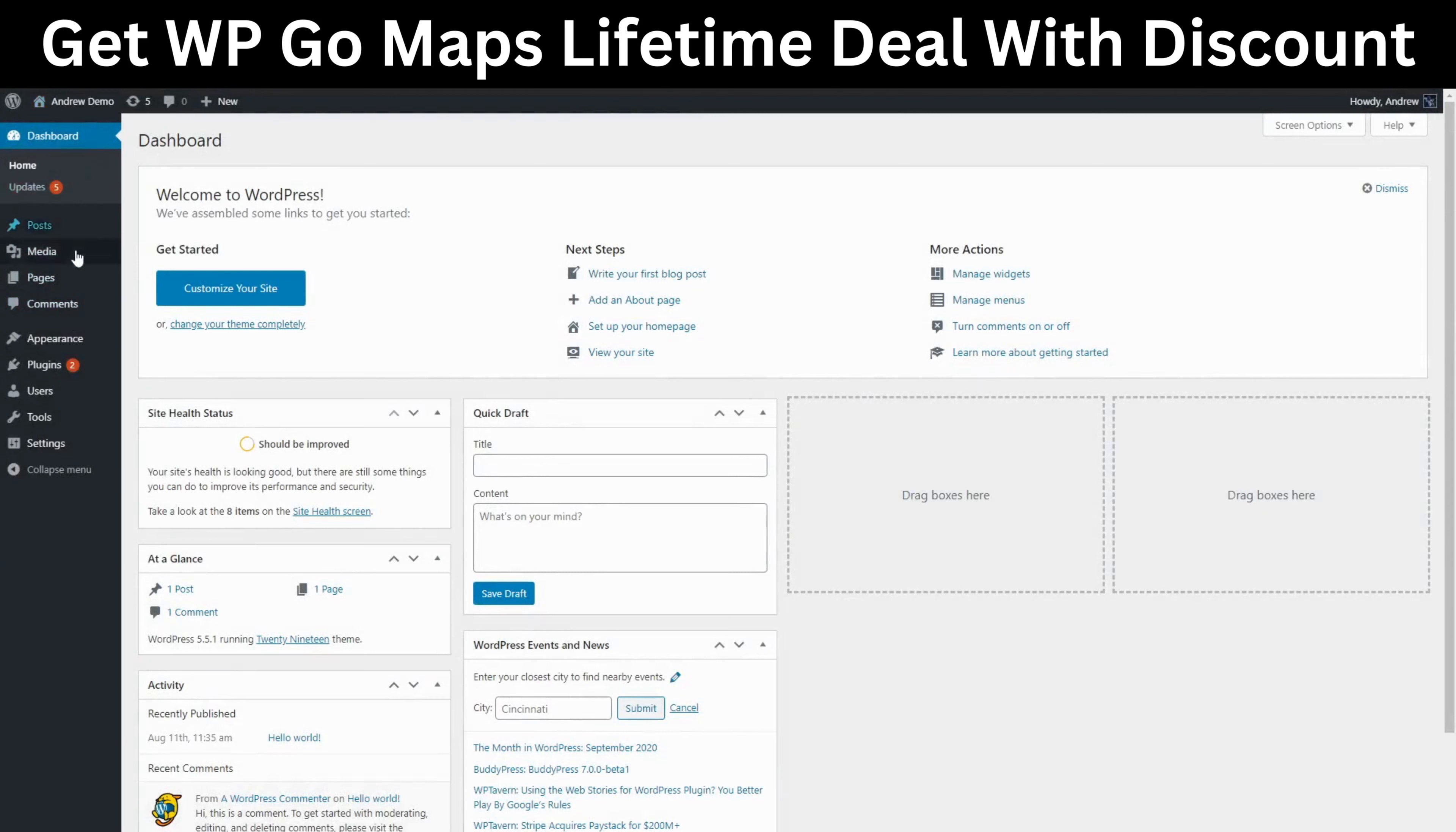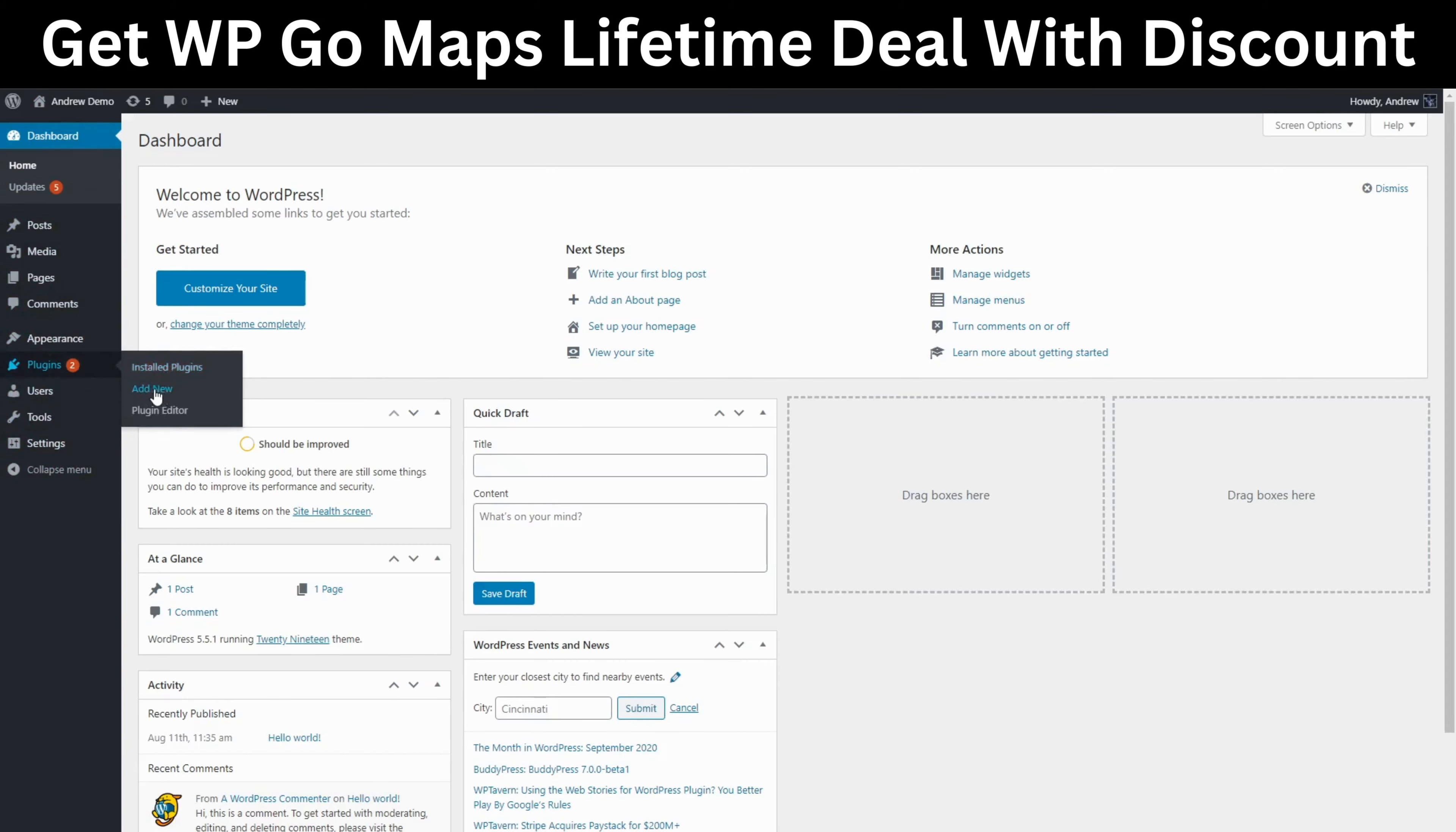Let's go to our WordPress dashboard. Here we'll want to go to plugins and click add new.